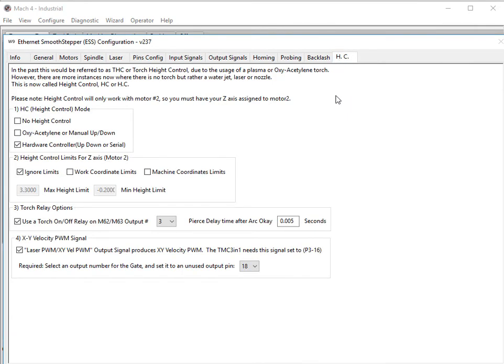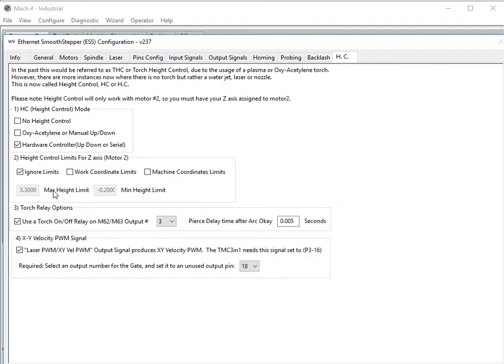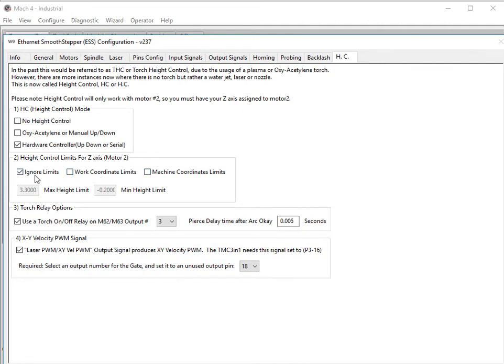The important tab here is height control. In here, if you're using the TMC 3-in-1, you need to use hardware controller, which is the serial version. You have Z-axis max height limits for height control, and you can set it whatever you want and a minimum height limit. If you are going to use these, you will probably want to do it in work coordinate mode, just so that you are based off of what you see on your DRO. Machine coordinate doesn't really work the best, but it's an option. Another option that is fairly popular is to just ignore limits altogether, and it will not prevent torch height control. It will not prevent the Z-axis moving up and down based on whatever position your DRO says.